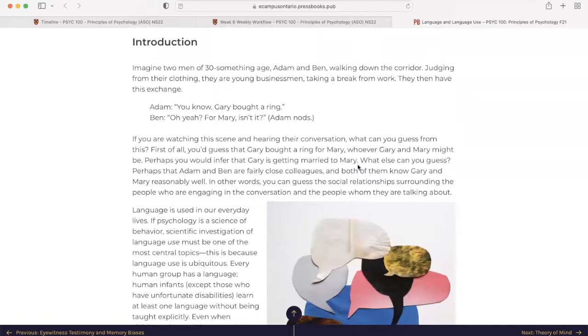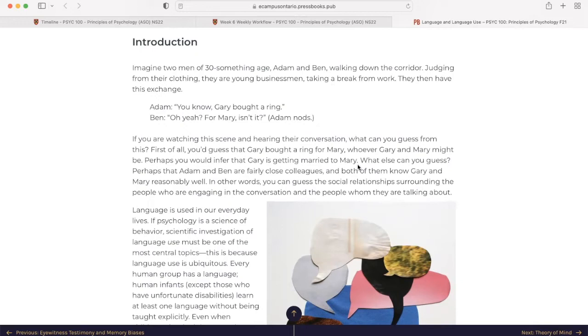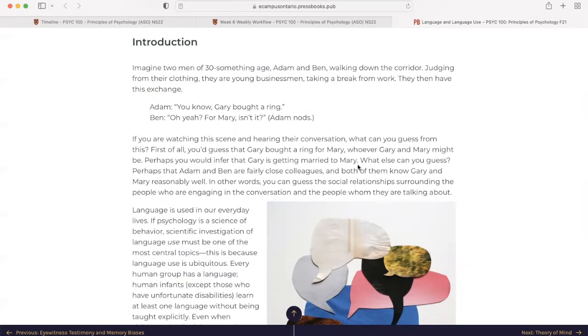Imagine two men of 30-something age, Adam and Ben, walking down the corridor. Judging from their clothing, they are young businessmen taking a break from their work. They then have this exchange. Adam, you know Gary bought a ring. Ben, oh yeah? For Mary, isn't it? Adam nods.